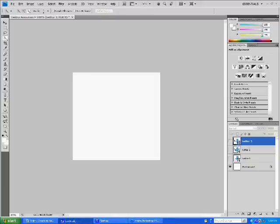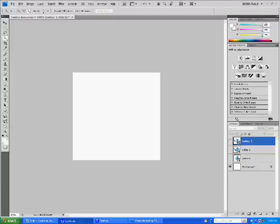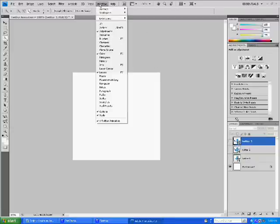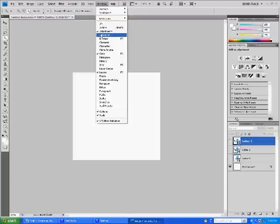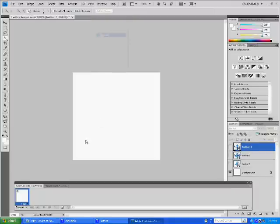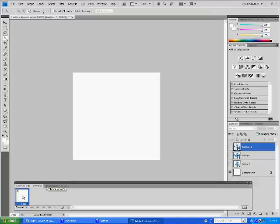Alright, so each of these will correspond to a different stage in our animation. So, now we're ready to actually build the animation. So, to do this, go to Window. Down to Animation, we'll open the Animation panel.